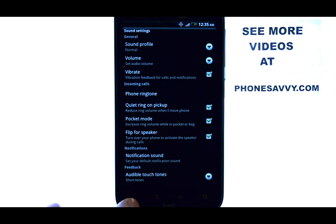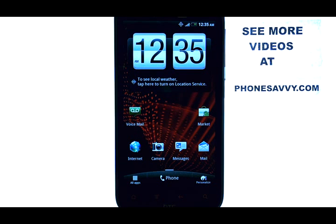Now we can hit the Home button at the bottom left corner to take us back to the Home screen. If you want to learn more about your HTC Resound, visit PhoneSavvy.com.